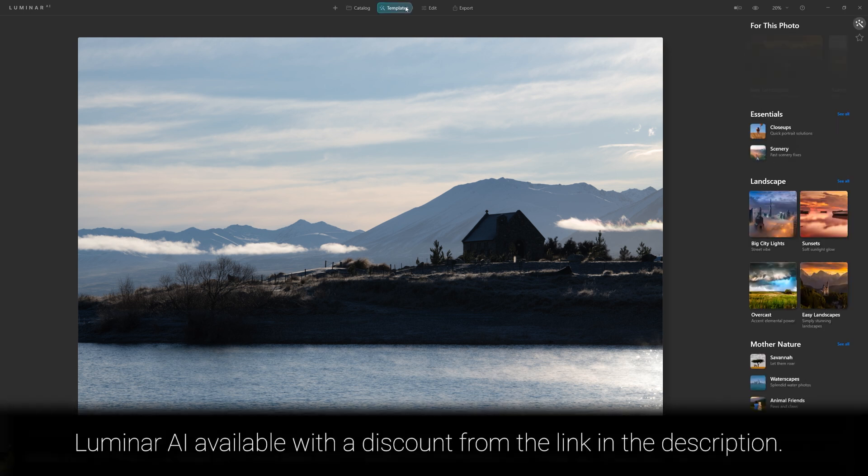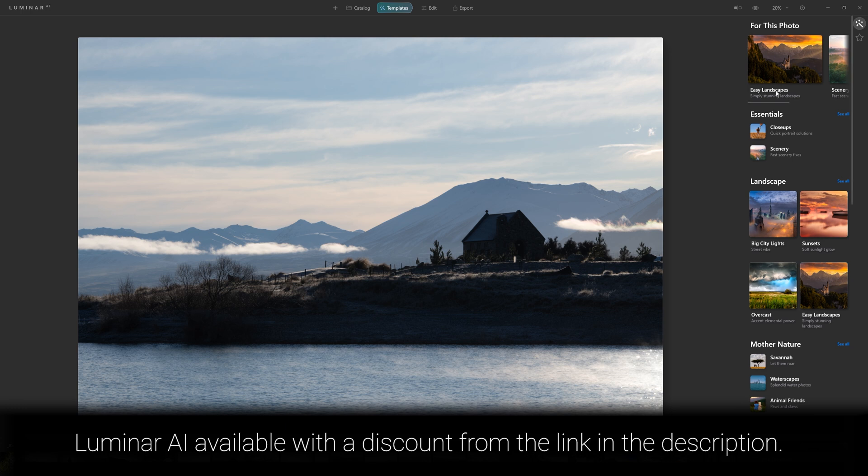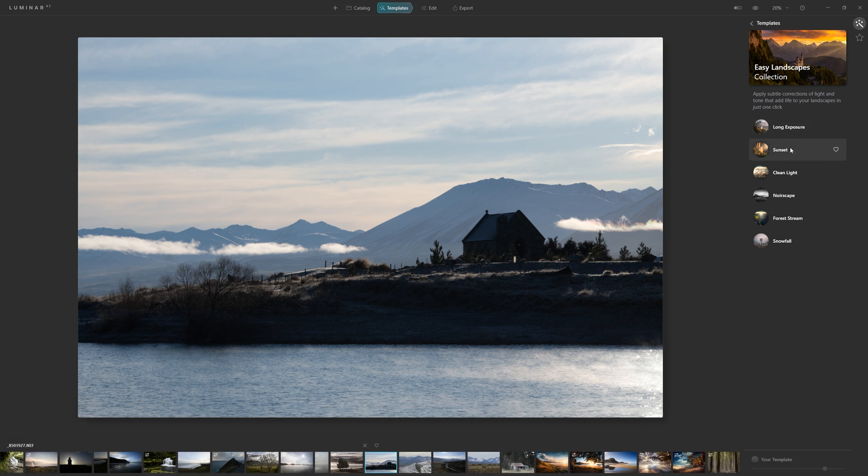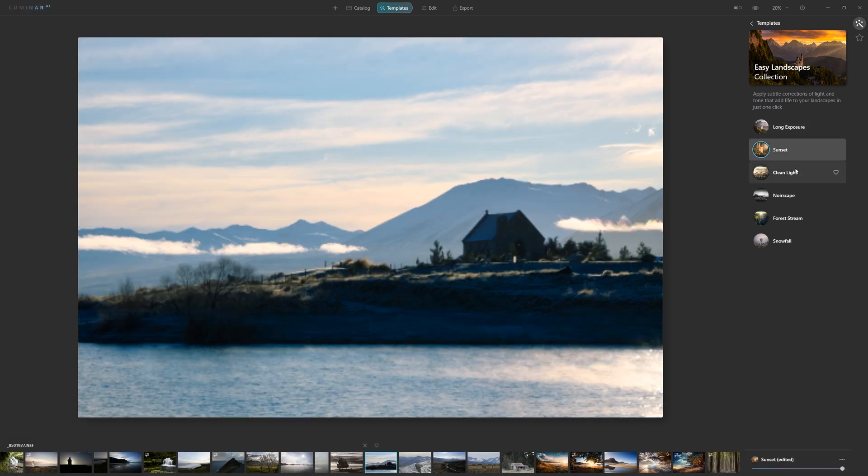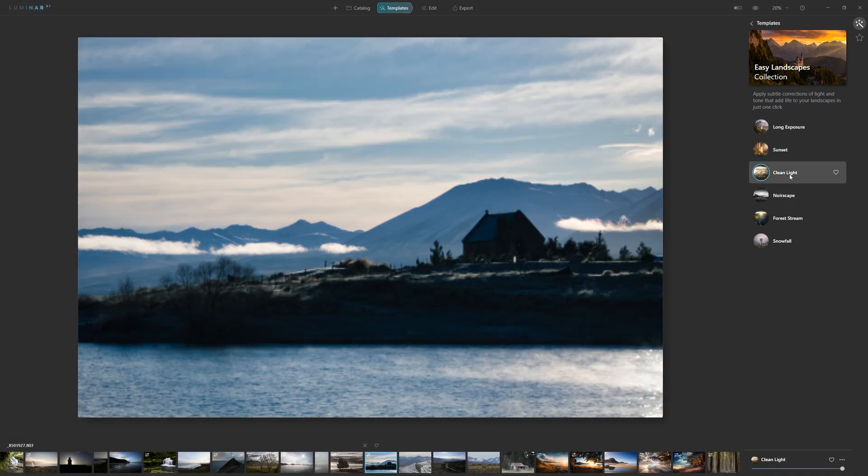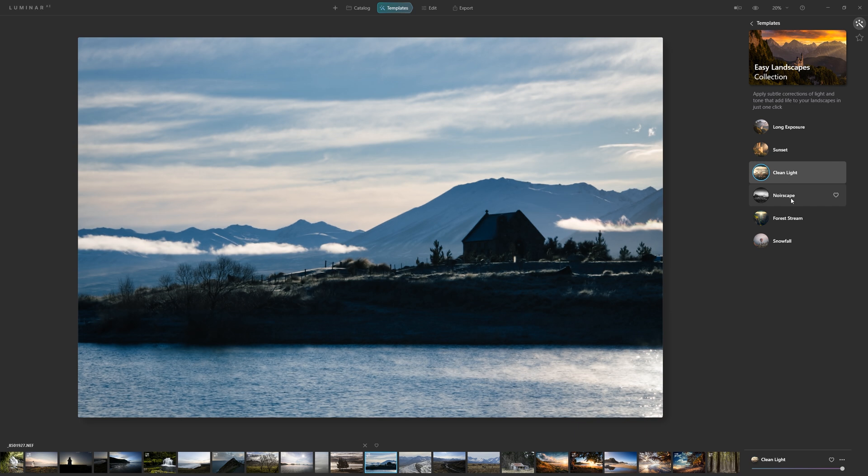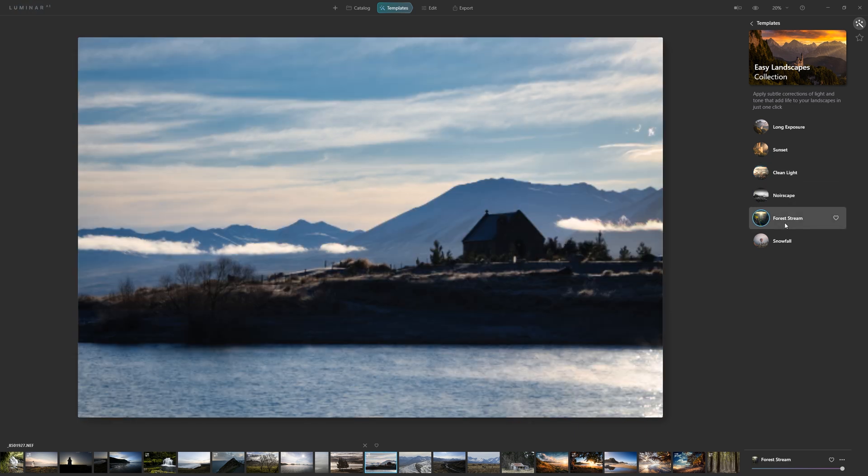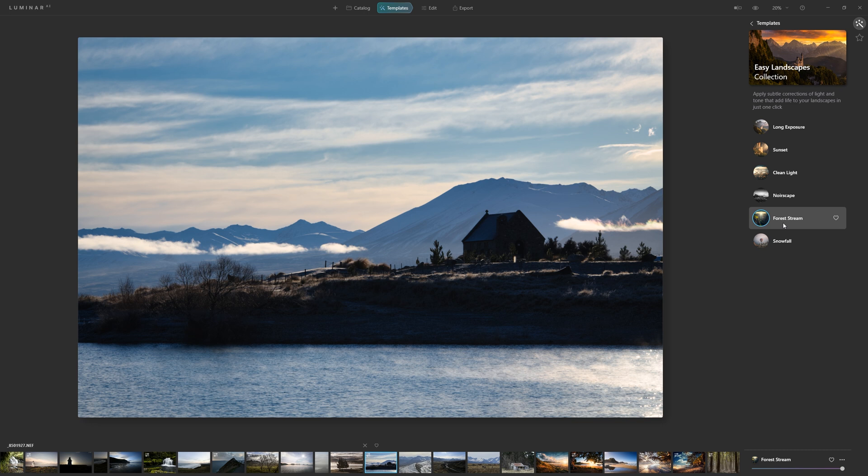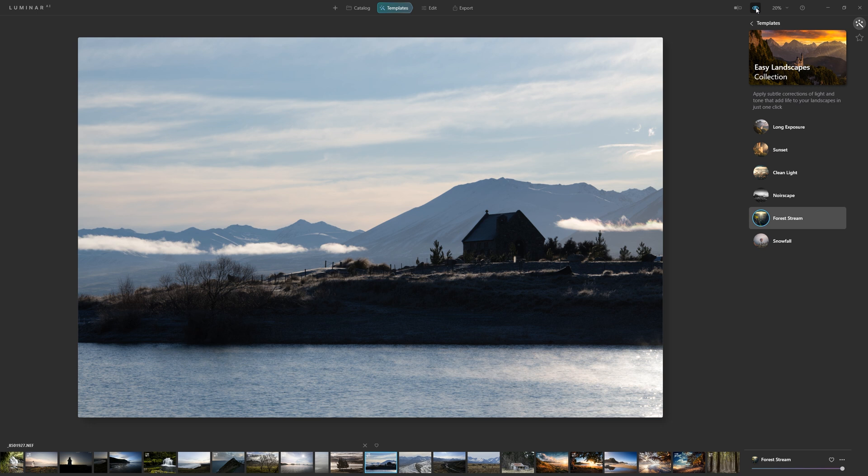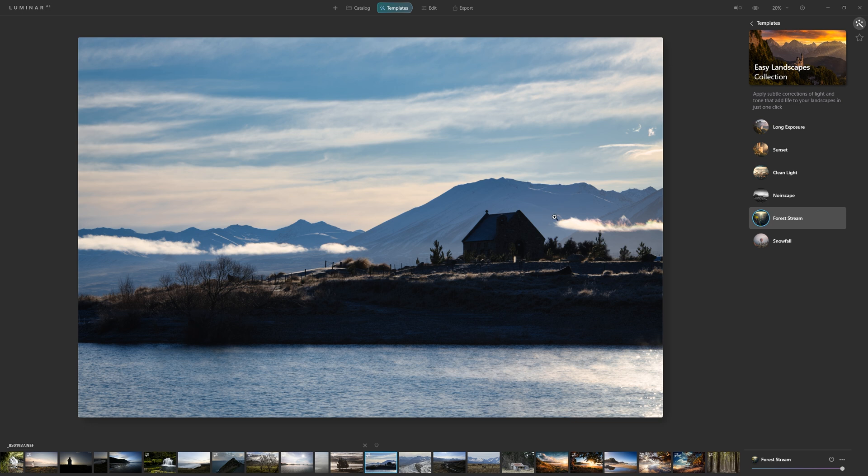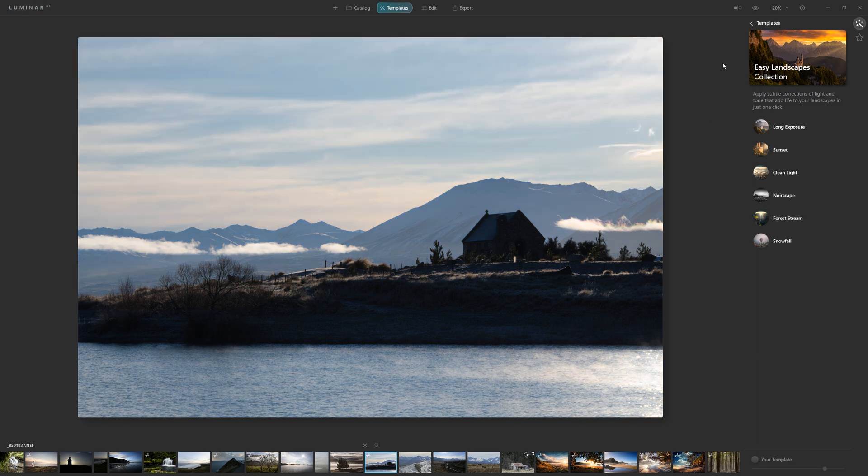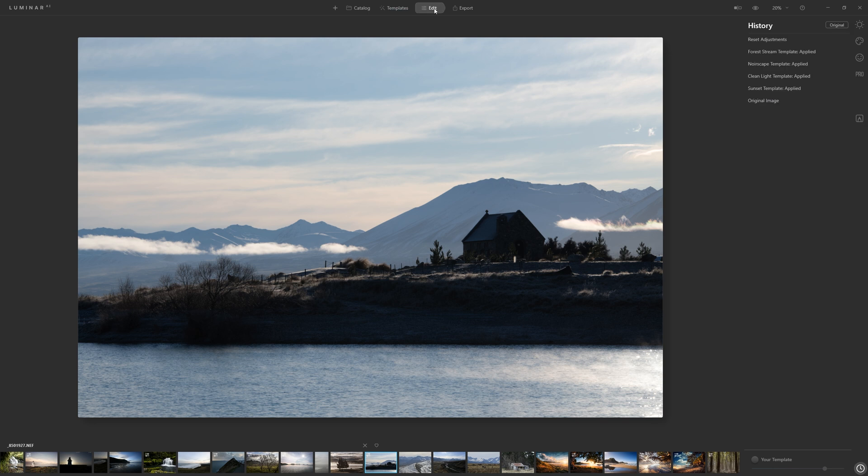Luminar itself, if we jump into templates, will actually make some suggestions of a good place to start. You might want to jump into easy landscapes and just see what some of these look like. We've got clean light, noir scape for black and white, forest stream is also a nice one. If you want to have a look at your before and after, you can just toggle the eyeball switch. We're certainly adding some nice impact with something like forest stream, but we're not achieving the goals that I want to do. While this might be a good starting point, it's not where we actually want to take the photo. So rather than start with this template, I'm going to come down here and just go reset adjustments. So we're back to the beginning again and let's click on the edit tab here.